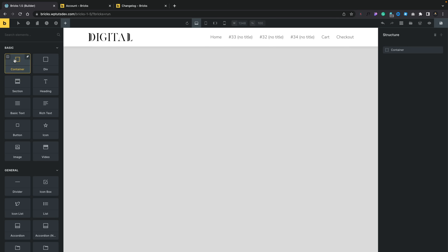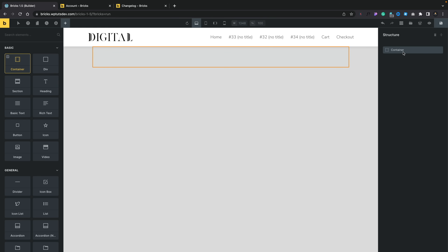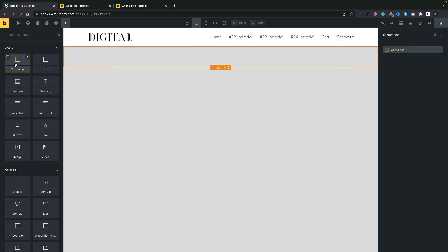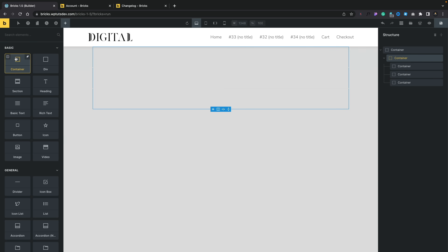So first of all, if we add our first container in — we'll call this our wrapper container — this is going to contain our content. We may want this full width while the internal container is set to 1140 pixels or something along those lines. To do that, we start stacking various different components together. We've got the container selected, and we can set this to stretch so it goes full width of our browser window. As you can see, this orange box shows us exactly how that's stretching out.